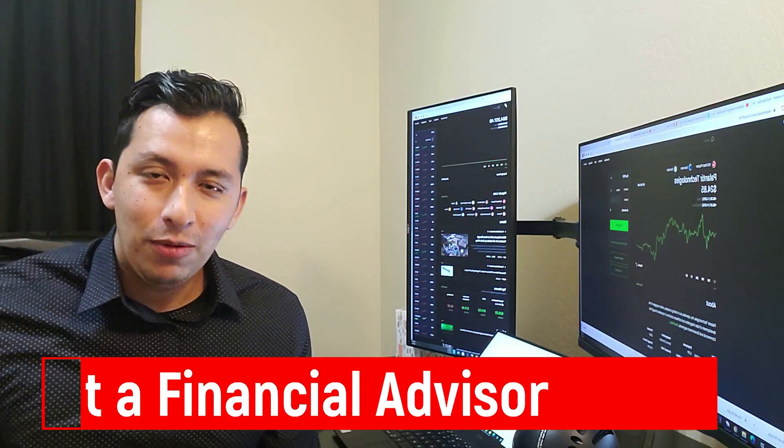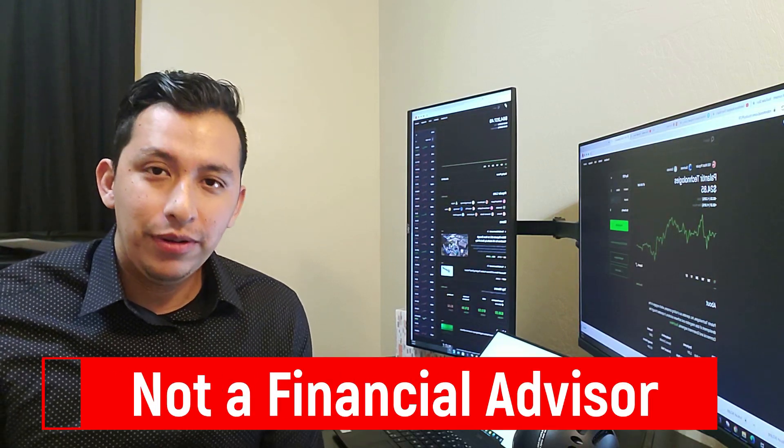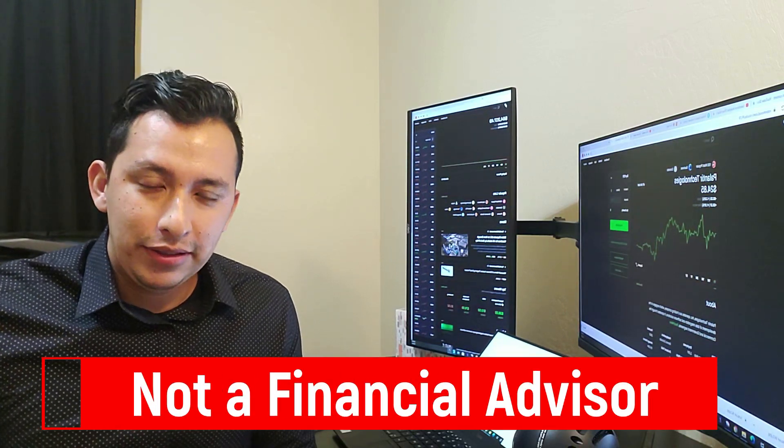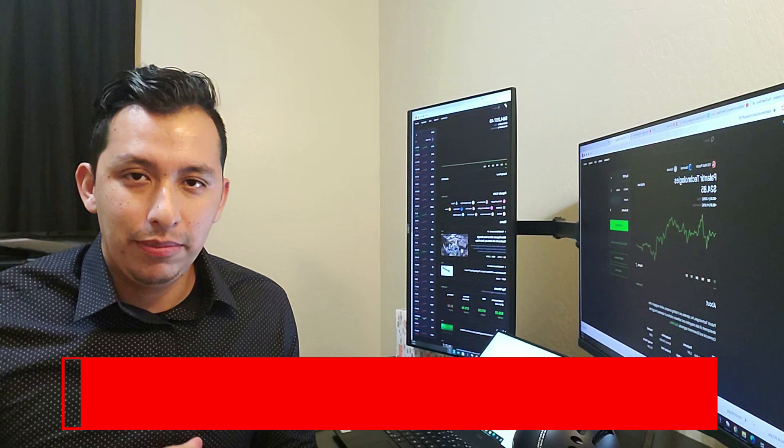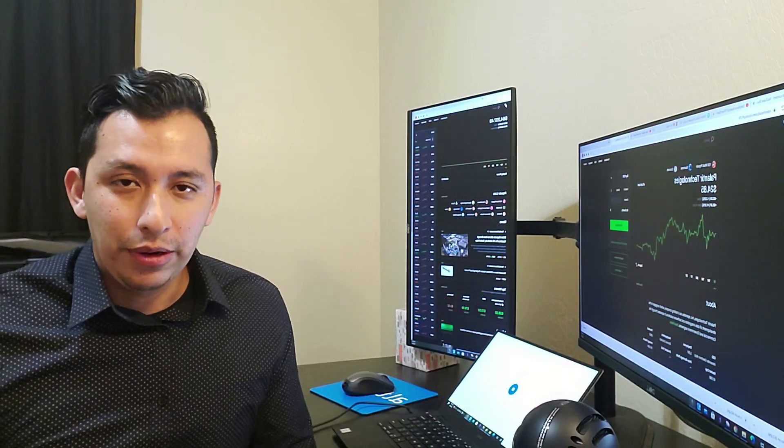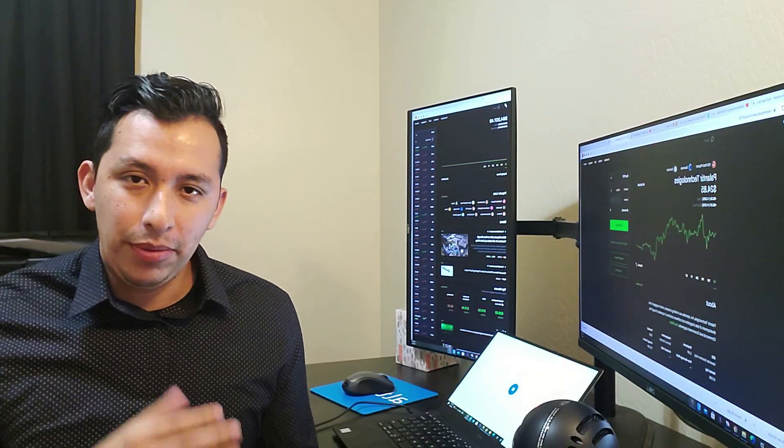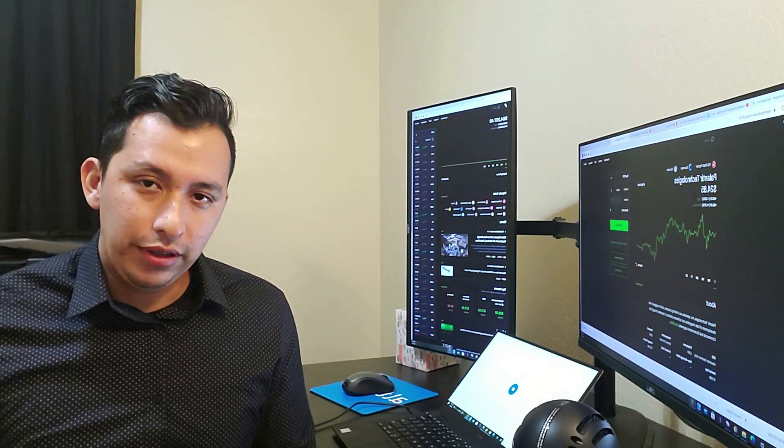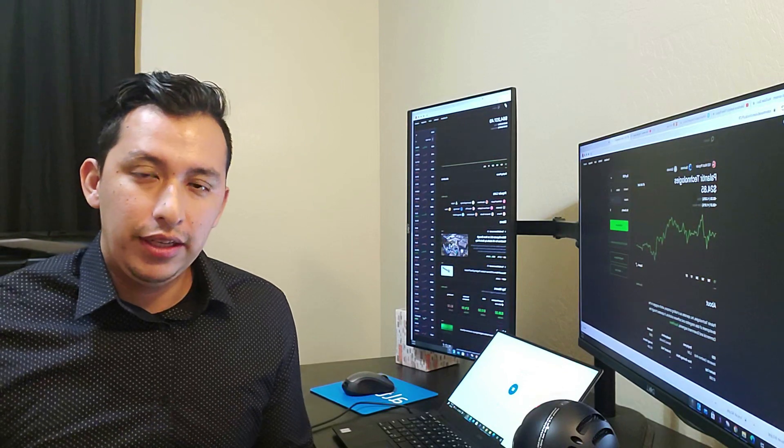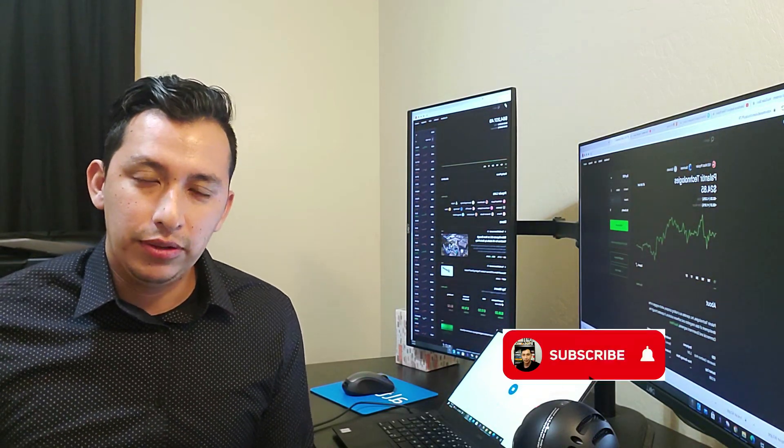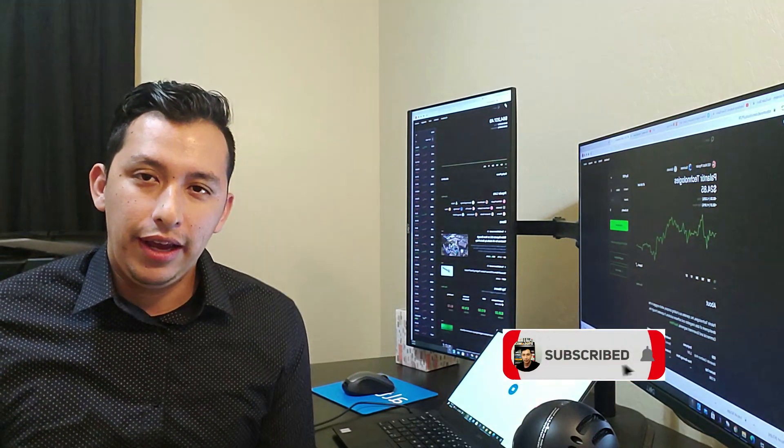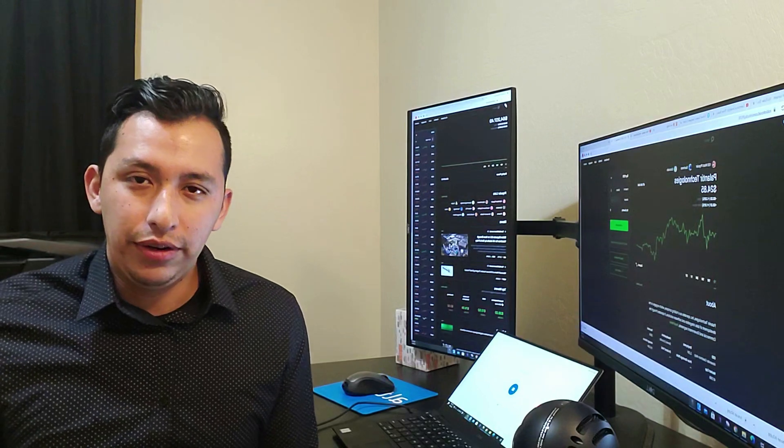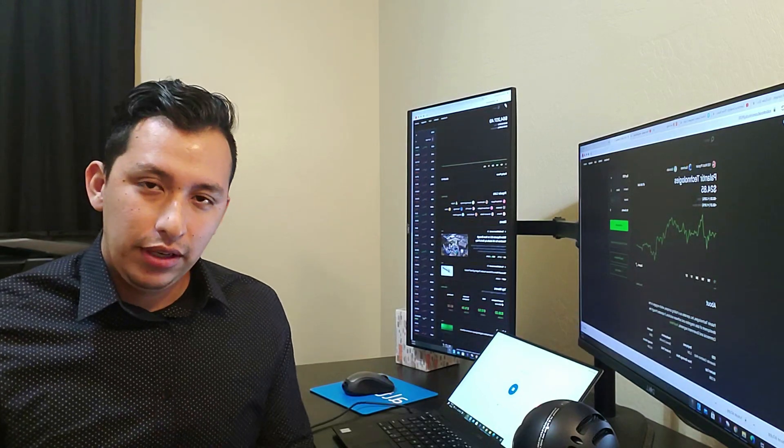Hello everyone, it's your options guy, welcome back to another video. Today we're going to talk about Palantir and how ARK Invest is buying. We're going to go over how much they bought, how much they're currently investing overall into Palantir, and where they rank within their ETFs right now.